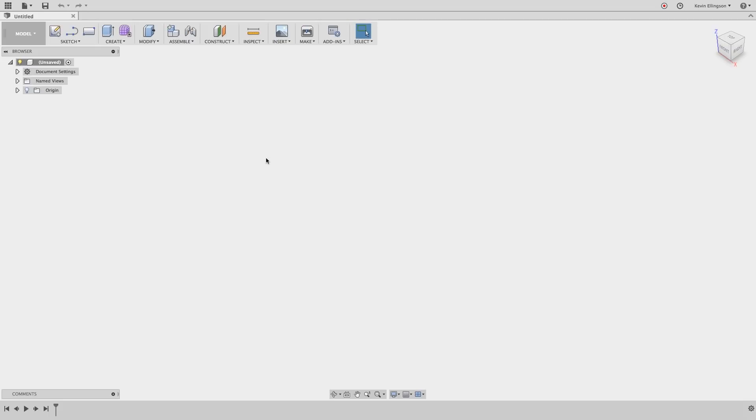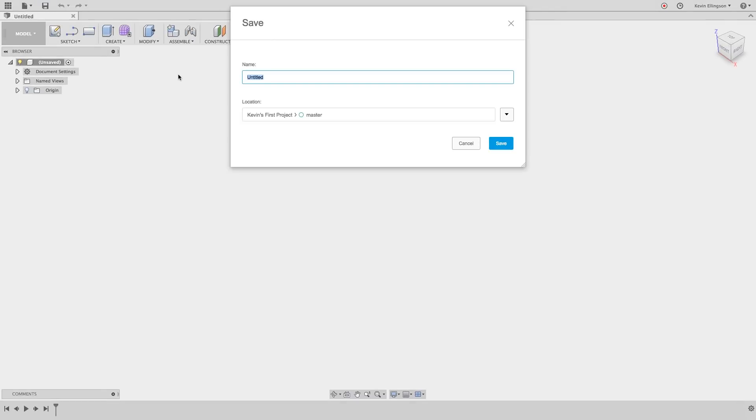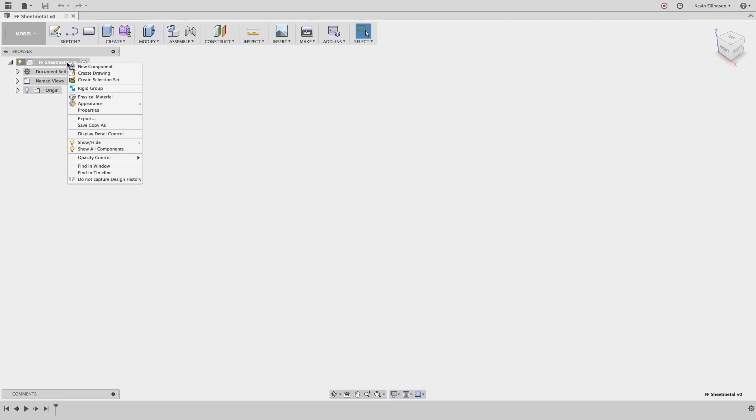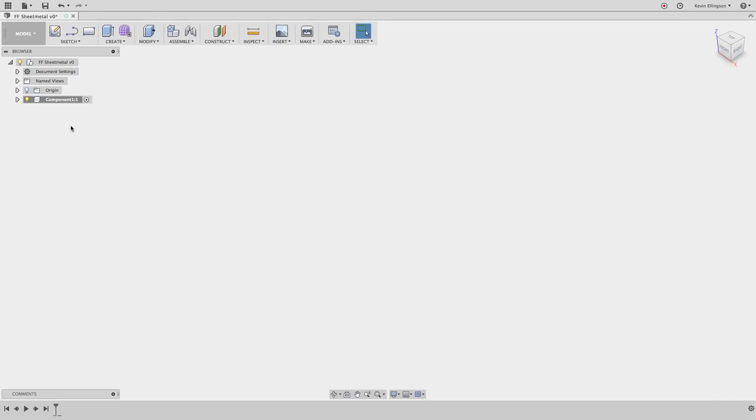The first thing I want to do with my design is to save it. So I'm going to choose the Save icon and I'm going to call this FF Sheet Metal and go ahead and save that design. The next thing I'm going to do is create a component. So I'm going to right-click and choose New Component, double-click on the component name and I'm going to name my component Widget and go ahead and hit enter.